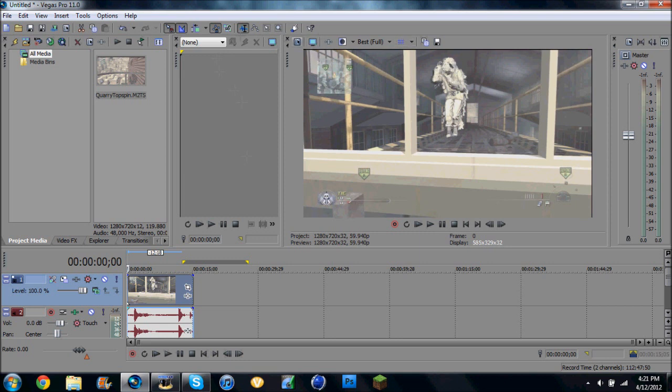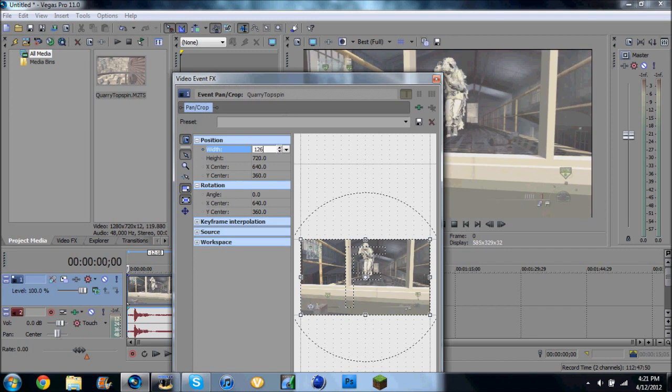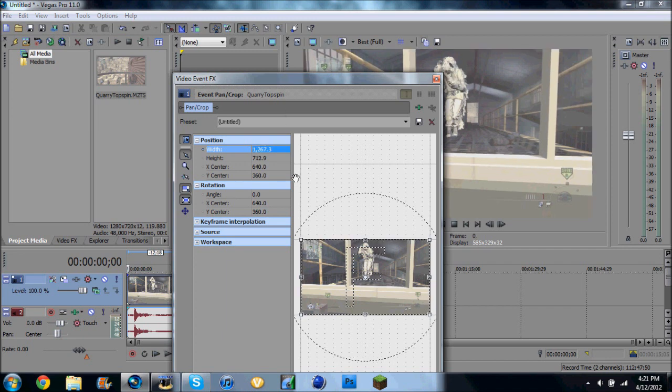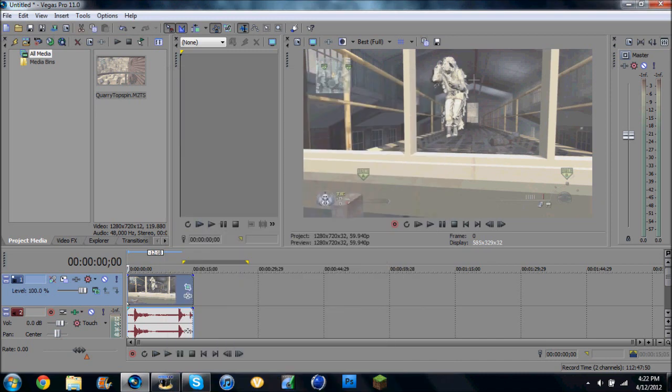Well the first thing I do is I go to my cropping. I change this to about 1, 2, 6, 7, and that usually gets rid of the black lines. That's the first thing I do. And I'm just gonna save that, and then press that.